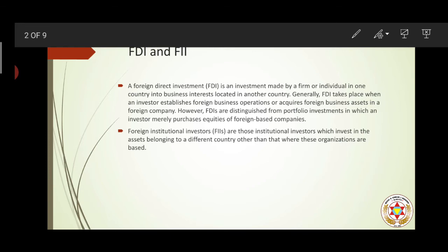When we talk about FII, it is an investment in assets like the stock market of a particular country. When foreigners try to invest in the stock market by purchasing shares of companies, that is regarded as FII — Foreign Institutional Investments. These investments are not just limited to the stock market; they are extended to other areas like the commodities market, currency market, and various other platforms where assets are being traded.